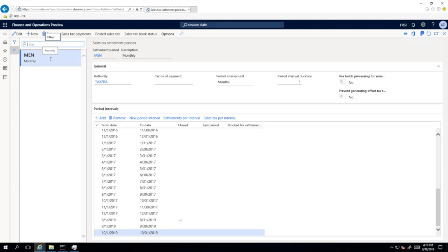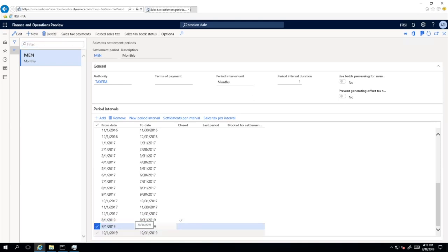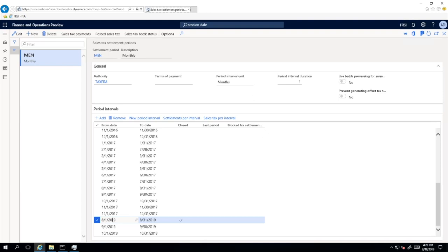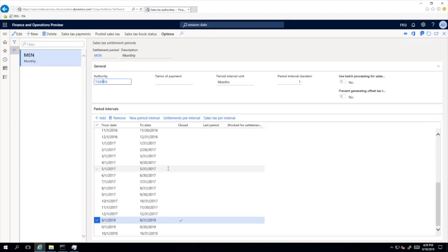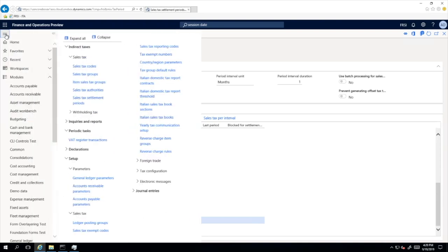I have one settlement — a sales tax settlement period — and for this settlement period I have created three intervals this year. For August I have posted several invoice updates and then closed that period, just to simulate a scenario similar to the one each company will have when it decides to switch to the VAT management regime based on Date of VAT Register. It is recommended to close first the period in which you were not using the Date of VAT Register before you start using it. I have also a tax authority, and for this tax authority I have defined the Italian reporting layout, just to be able to generate the sales tax payment report specific for Italy.